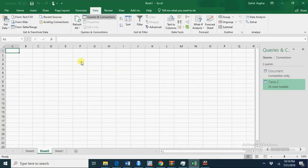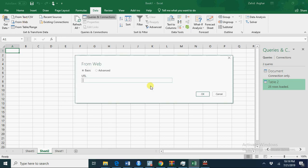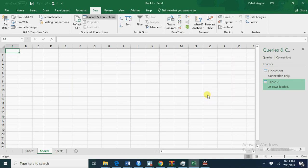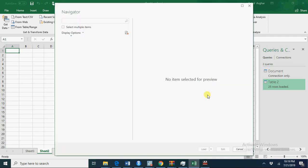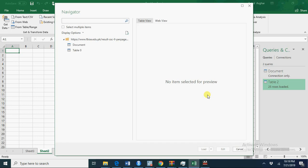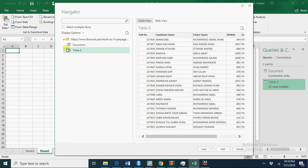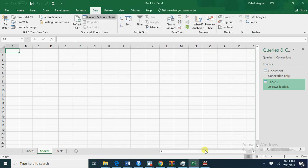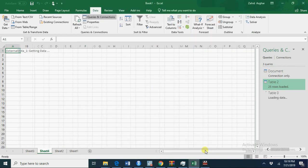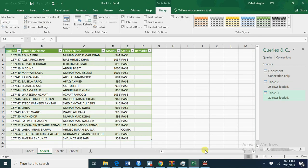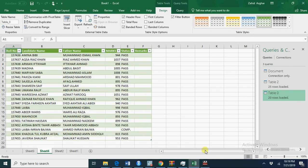Go to data from web and place your URL. You'll have this data. Now in Excel load this data and you have a perfect data table in Excel.